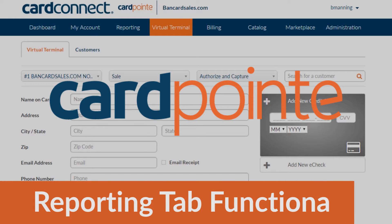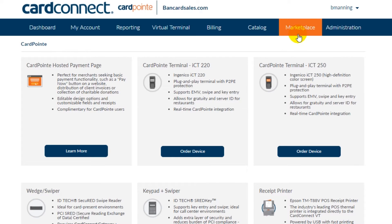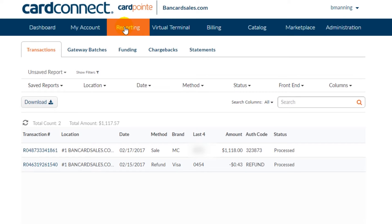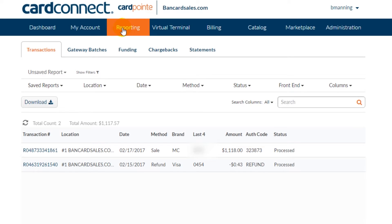Cardpoint is a processing and reporting platform and in this video I'm going to cover the details of the reporting tab. Once you're logged in, just click on the reporting tab and the default transaction sub tab will load. You'll notice that there's four other sub tab options: gateway batches, funding, chargebacks, and statements. And we'll start with the transactions sub tab.